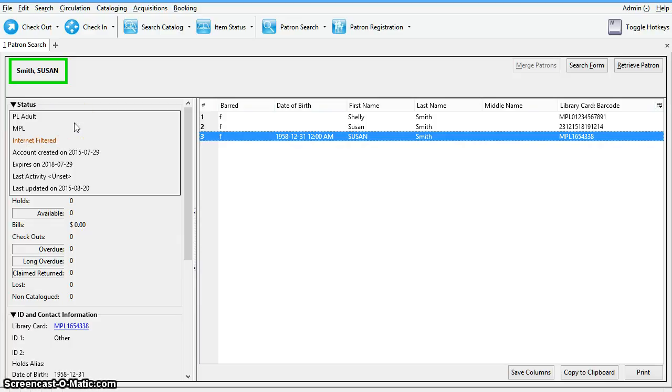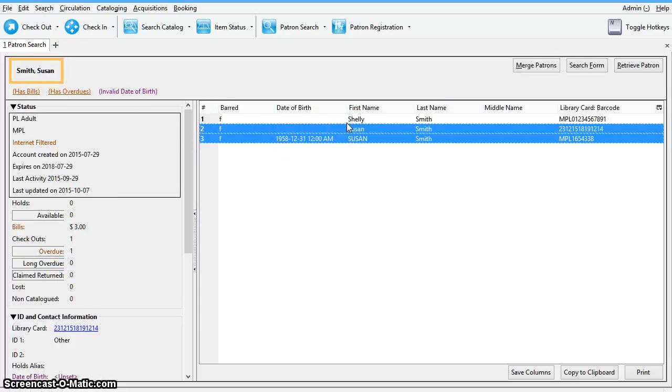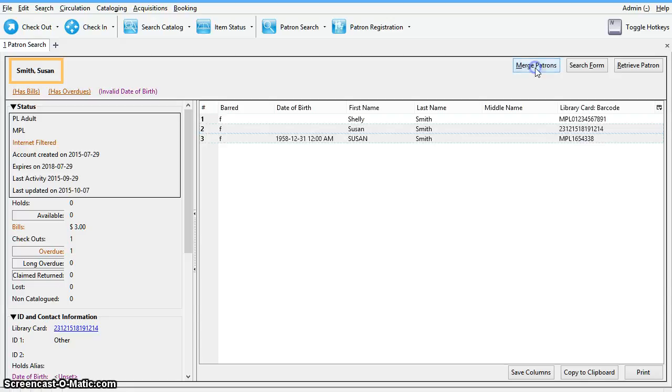Select the two records that you want to merge by pressing down the control key and clicking each record. Then click on merge patrons.